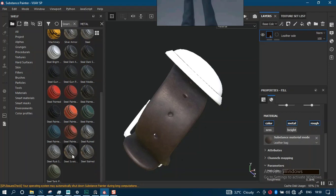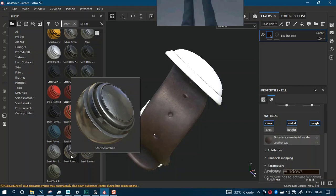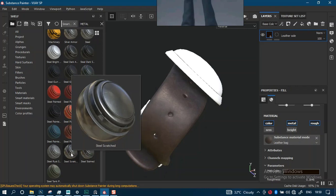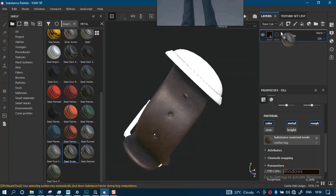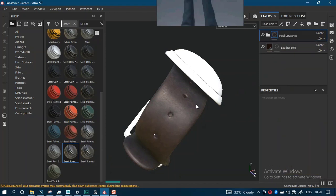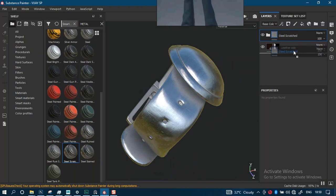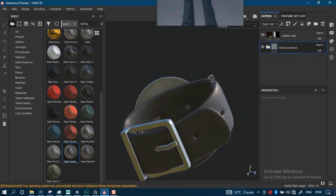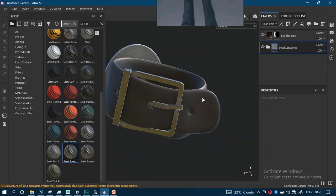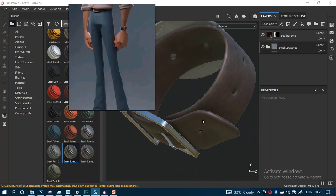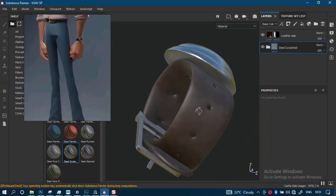Something like that is too rough. We have the steel, we have the steel stained. Still scratched - let's use the scratched steel instead. We'll just put this on top. Let's put this down instead and see how this looks.